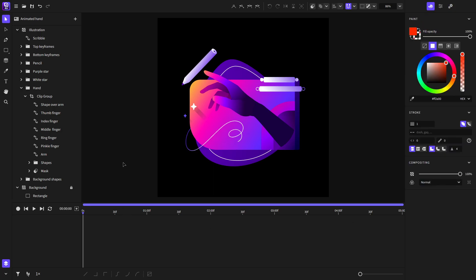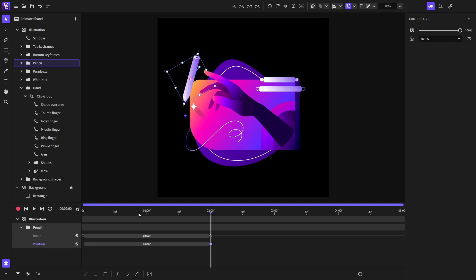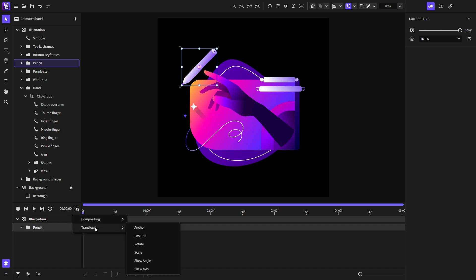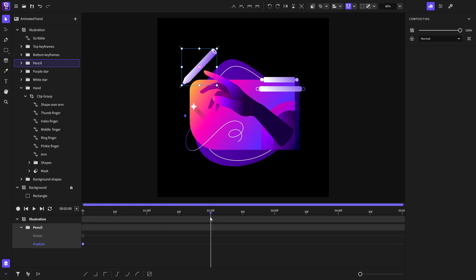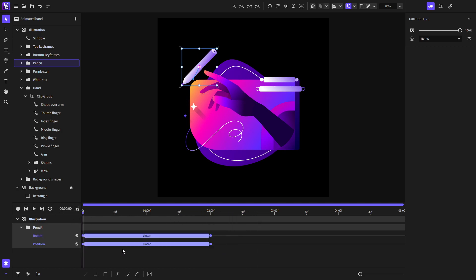In Expressive Animator there are two ways to animate your objects. I'll select the pencil and show you the first method: auto record keyframes. I'll enable the auto record keyframes button and go to the two-second mark, then make changes to the object — rotate and change its position. Now let's play it. As you can see it plays correctly. Now we'll do the exact same thing manually: I'll click the plus button and choose the Rotate animator, then again choose the Position animator, go to the two-second mark, and make the same changes. It plays exactly the same as with auto keyframes.